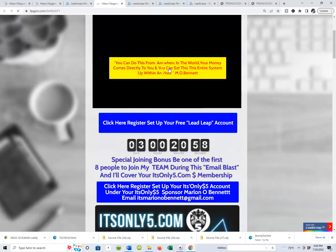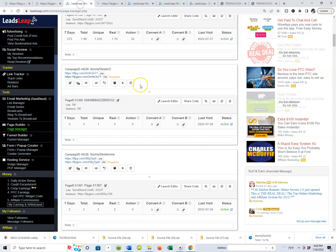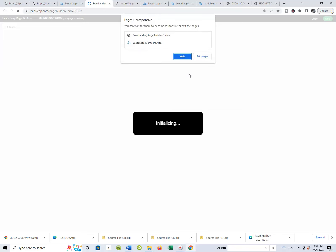When you bring that page up in your browser, you'll come to your actual page — this is the page we want to be editing. Go to your bridge page and select 'Launch the Editor.' Inside that editor, we're going to take your Leads Leap affiliate link and your ItsOnly5.com affiliate link and plug them into the automated marketing system, so you'll be getting credit for everything that happens inside our funnel.